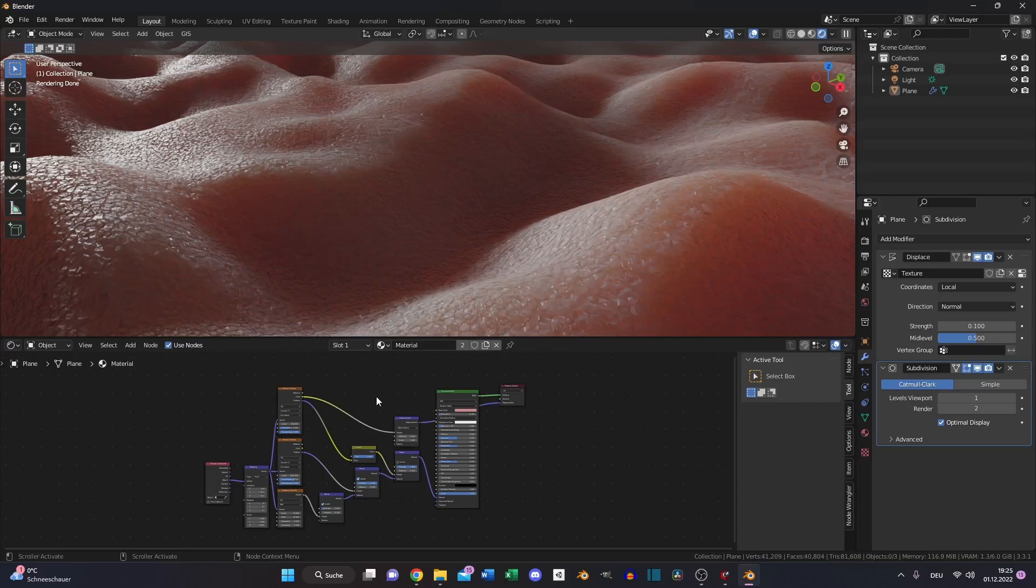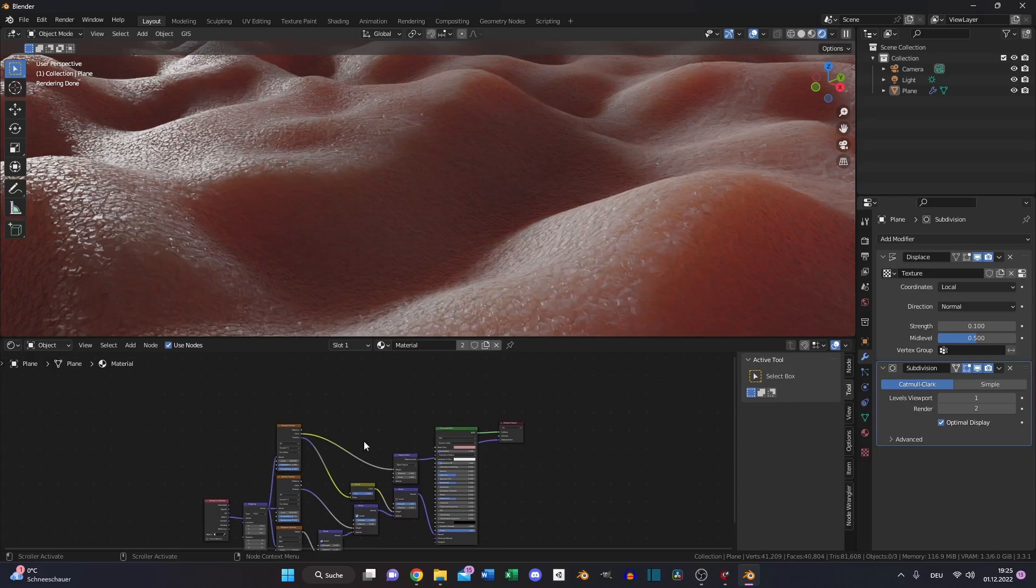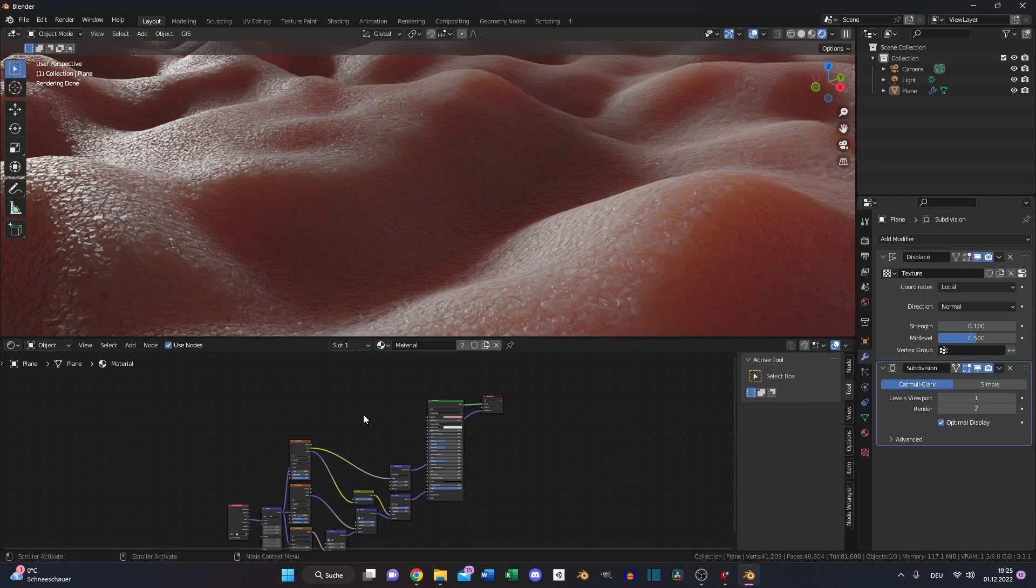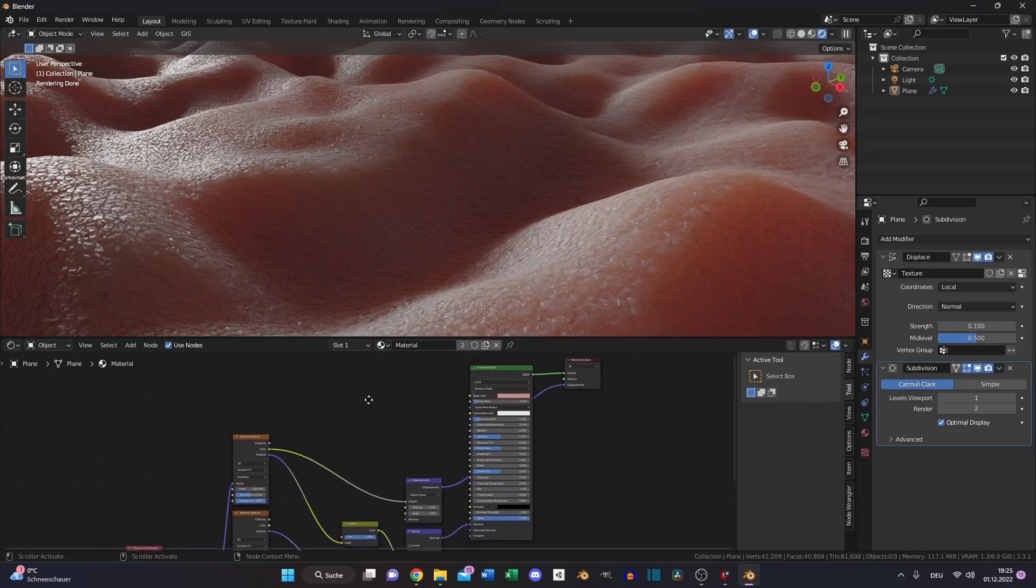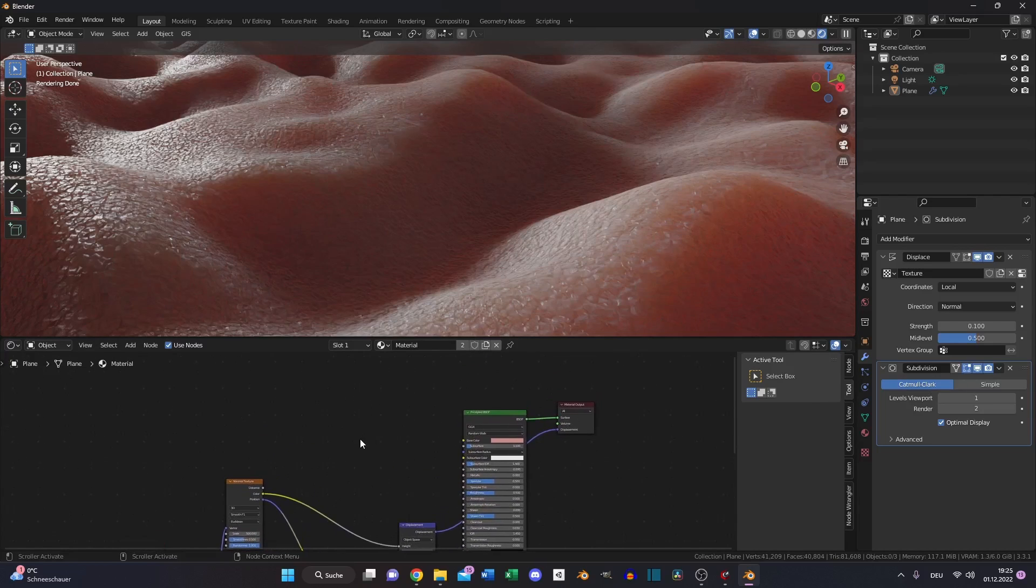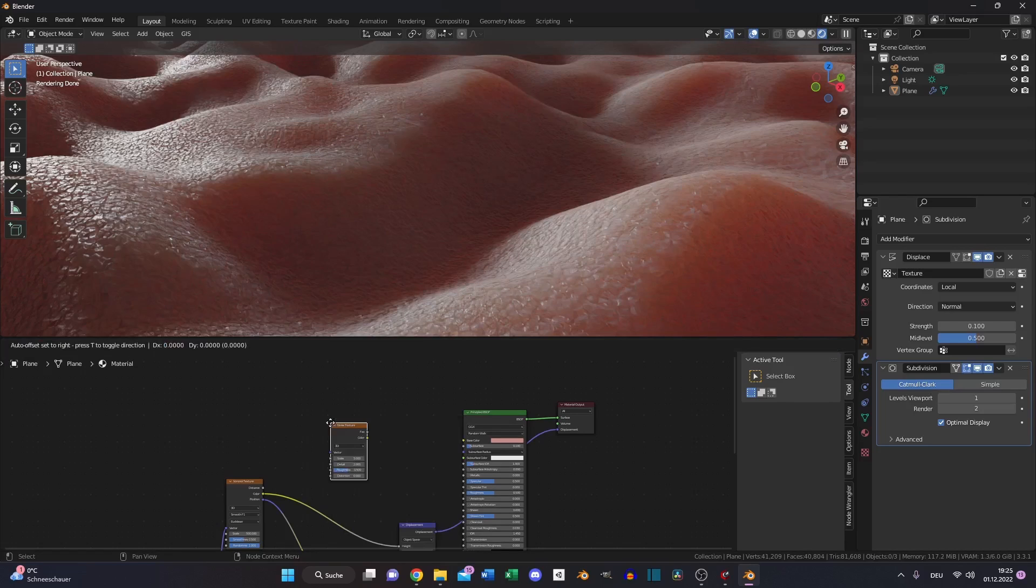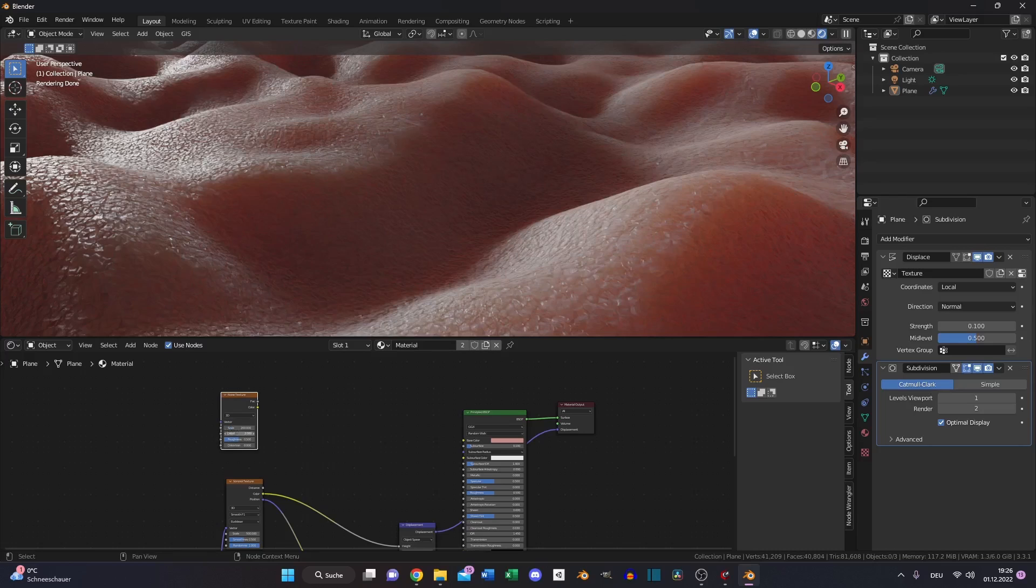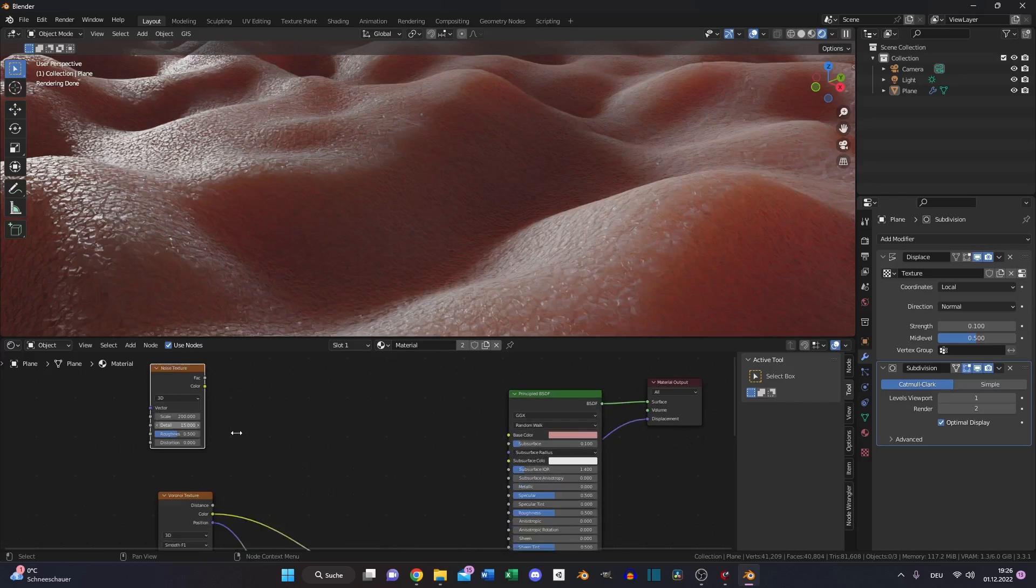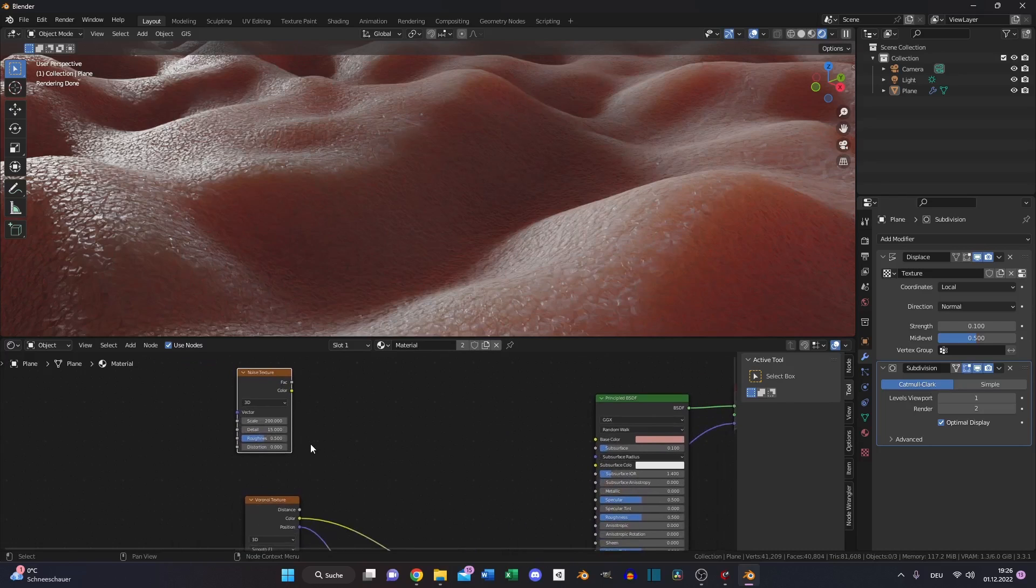That's basically it. We can do some adjustments to our skin color because our skin doesn't have one simple color. We also have some differences. Let's create a noise texture, increase the scale to 200, detail to the maximum.